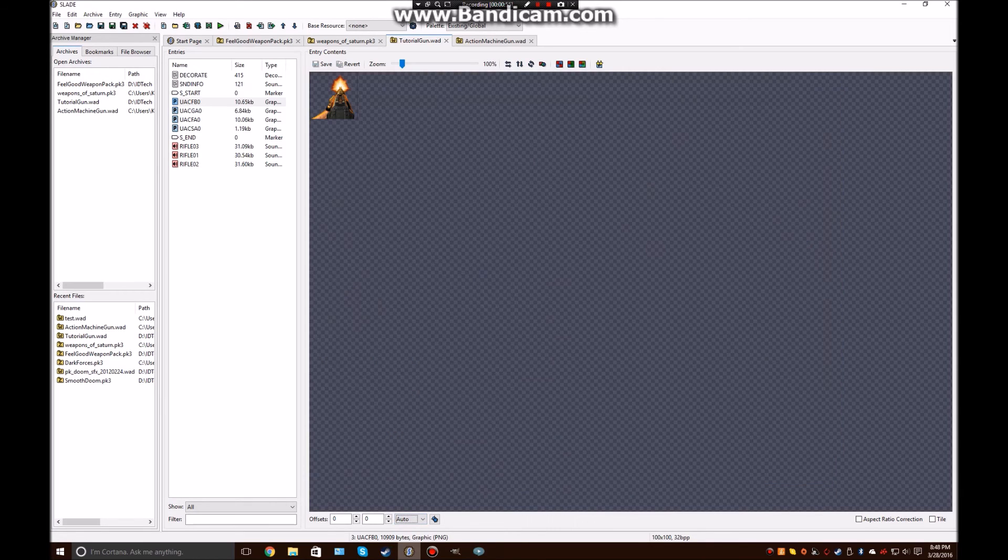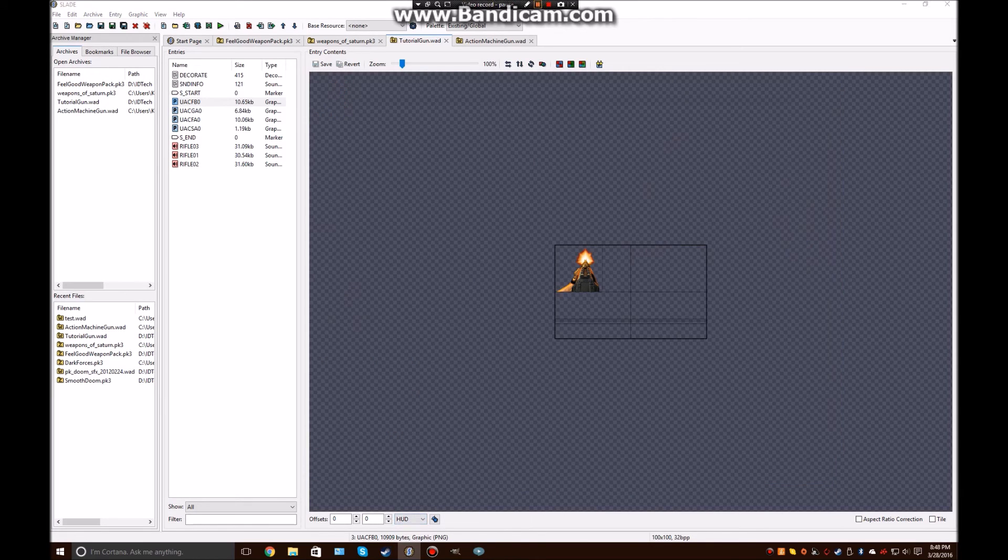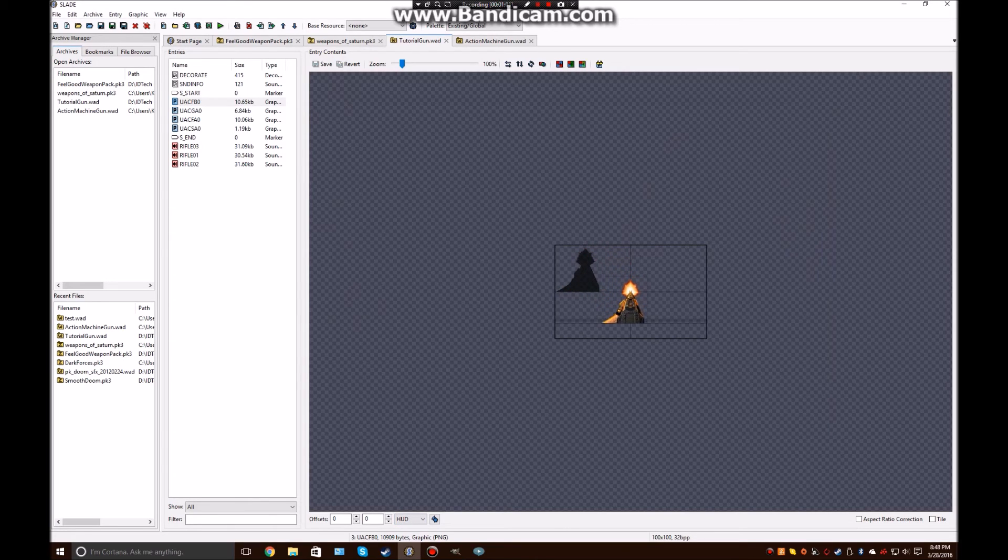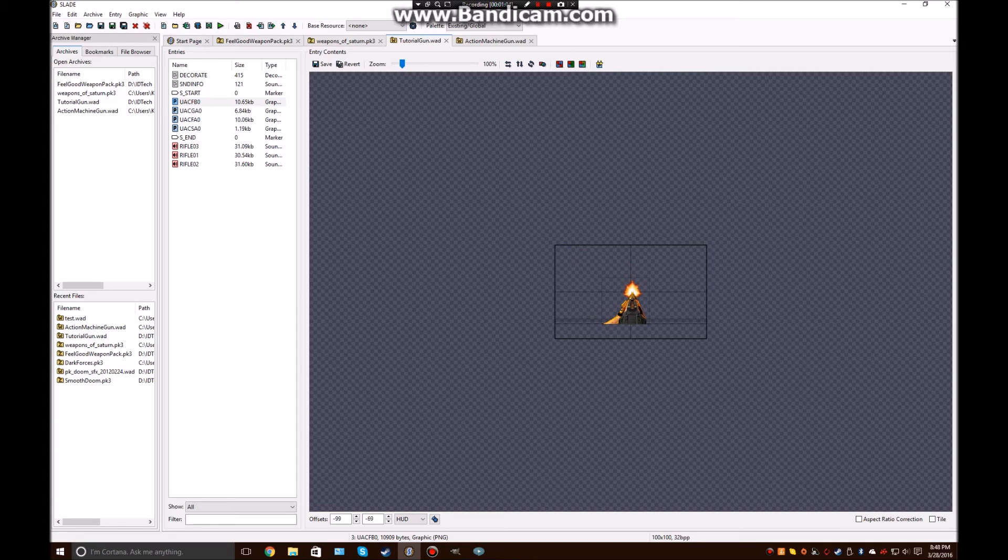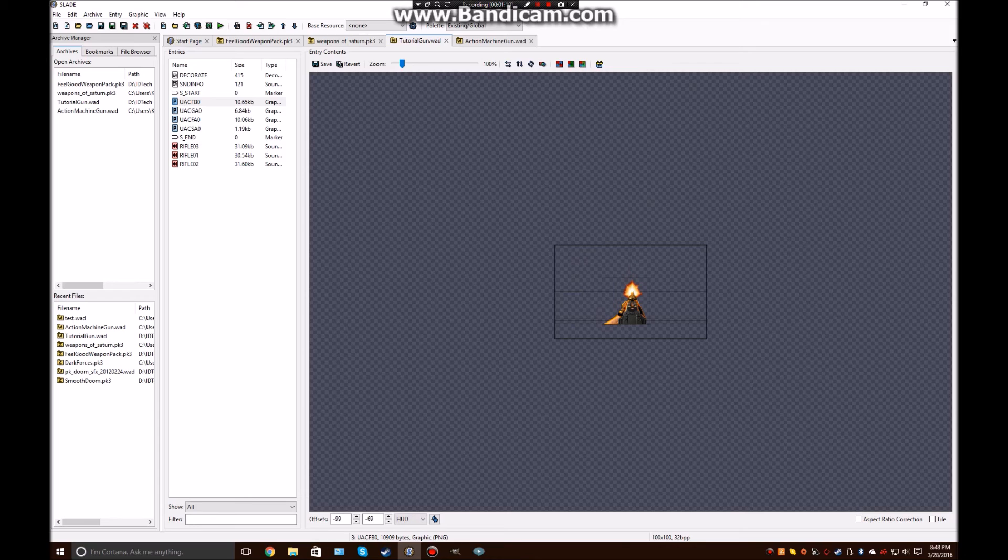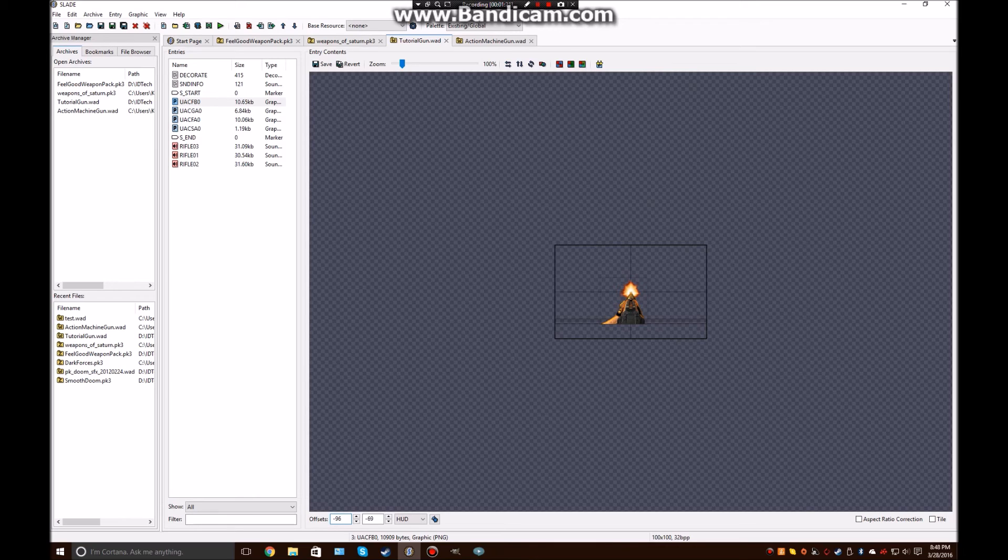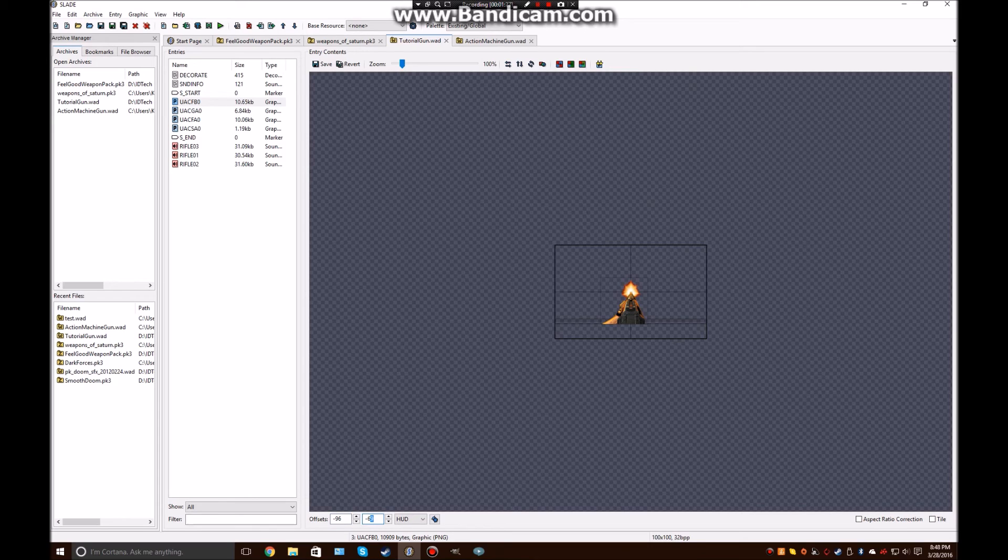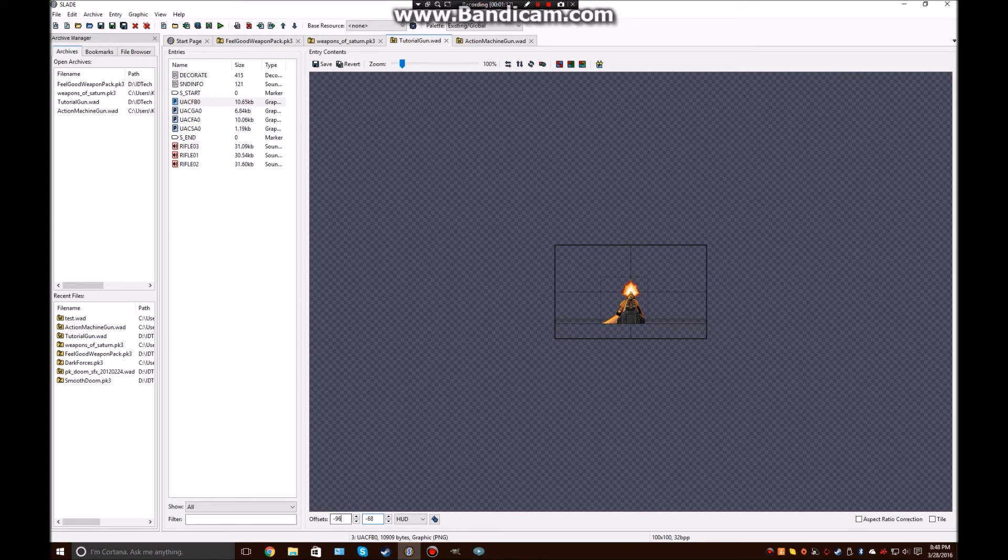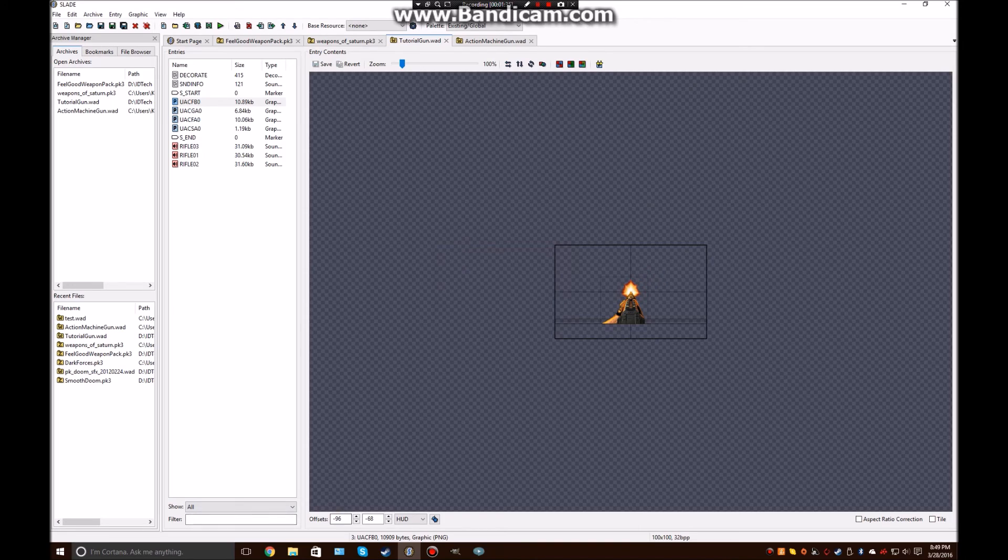So, go ahead and set each one of these to HUD. Now, what you want to do is align these with the center of the screen. So, go ahead and put them on this bottom line right here. And go as close to the center as you can get. The center line. Alright. There we go. That looks pretty centered to me. So, remember your offsets for all your other gun sprites. So, negative 96, negative 68.